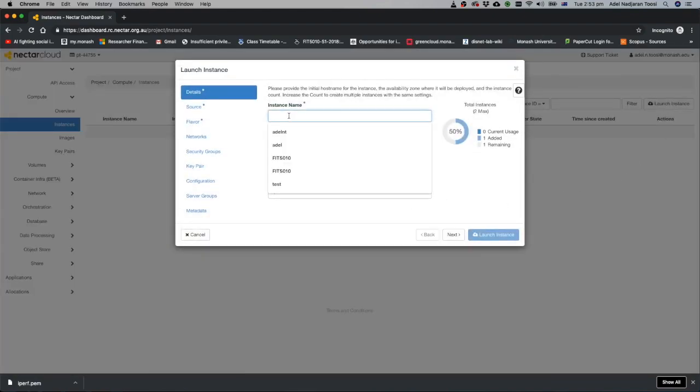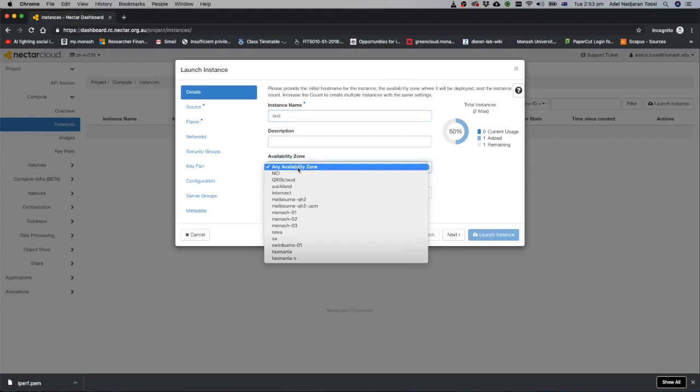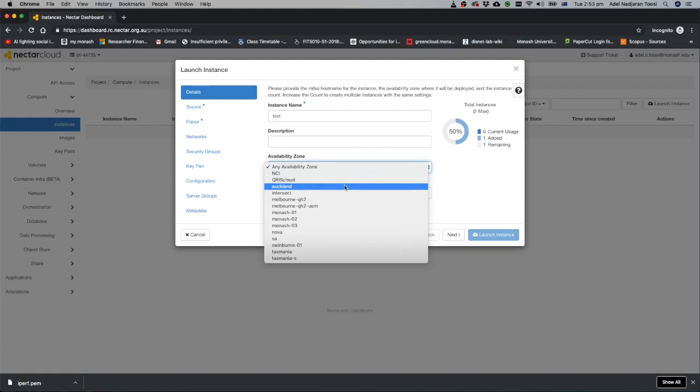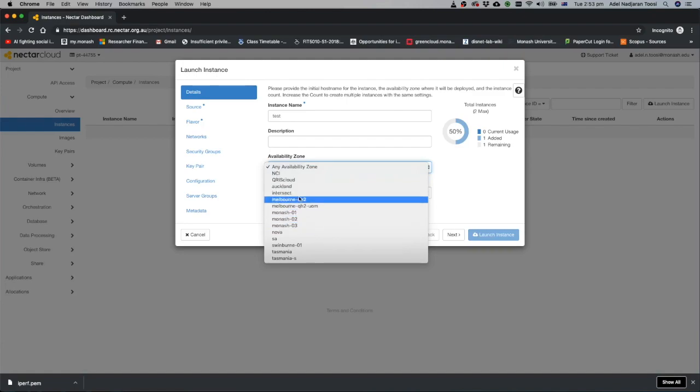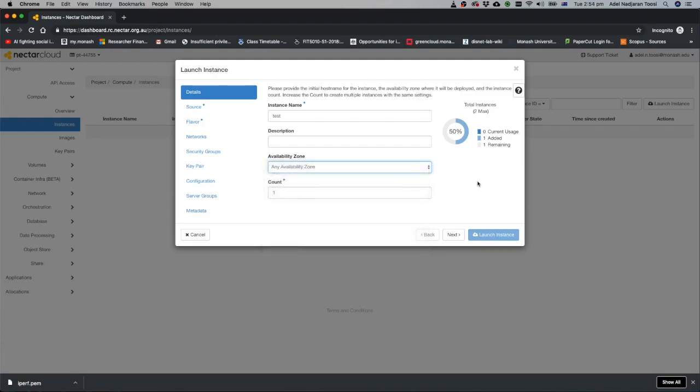You should give a name to your machine. I give a name like test. You can give whatever name you want. Here you have list of availability zones or different data centers or clusters. You can run your machine. Monash has three. For example Melbourne Uni. Any availability zone is also fine. Nectar automatically selects one for you. I put it as any availability zone because sometimes some zones are full and you cannot run your machine. It's better to put it as any availability zone and Nectar selects it automatically for you.